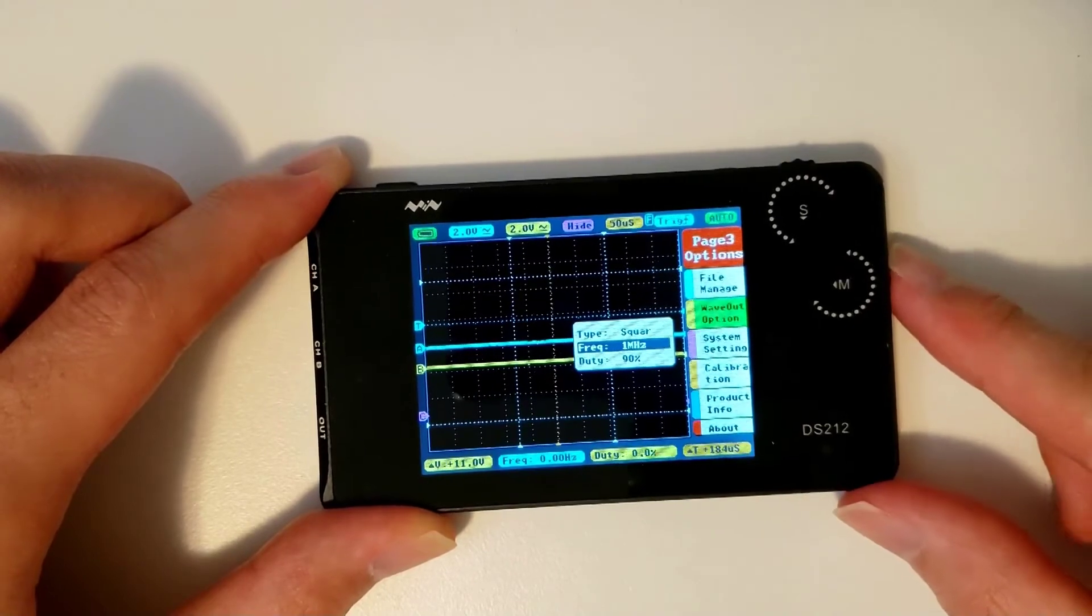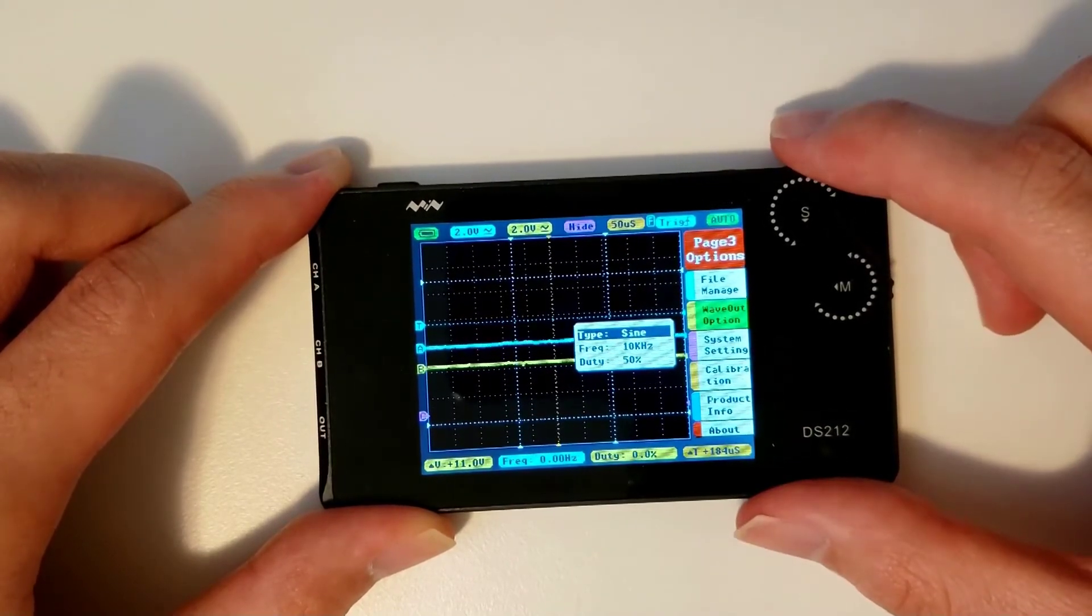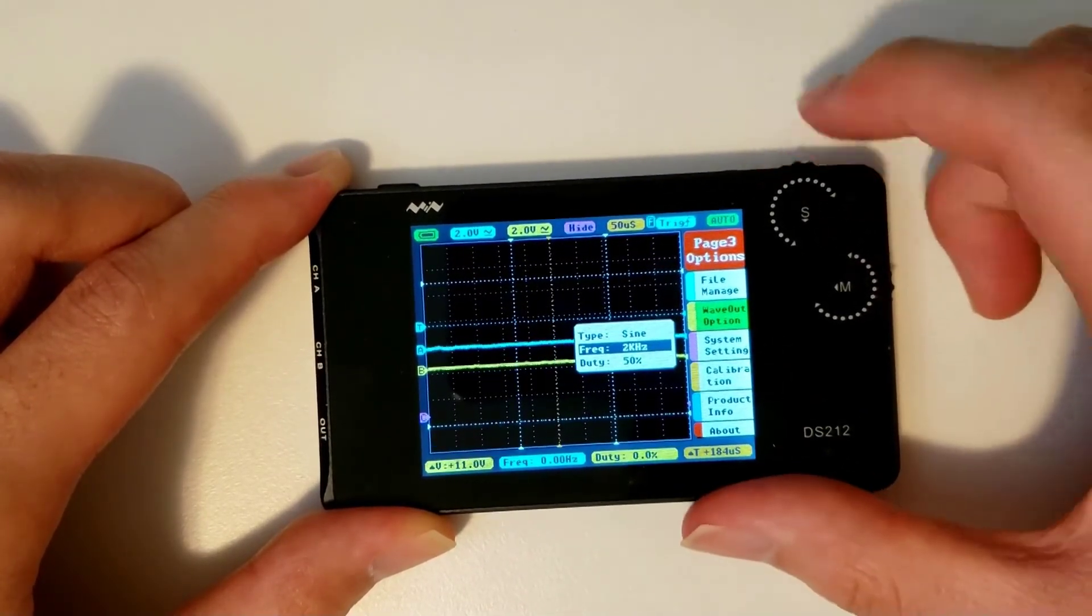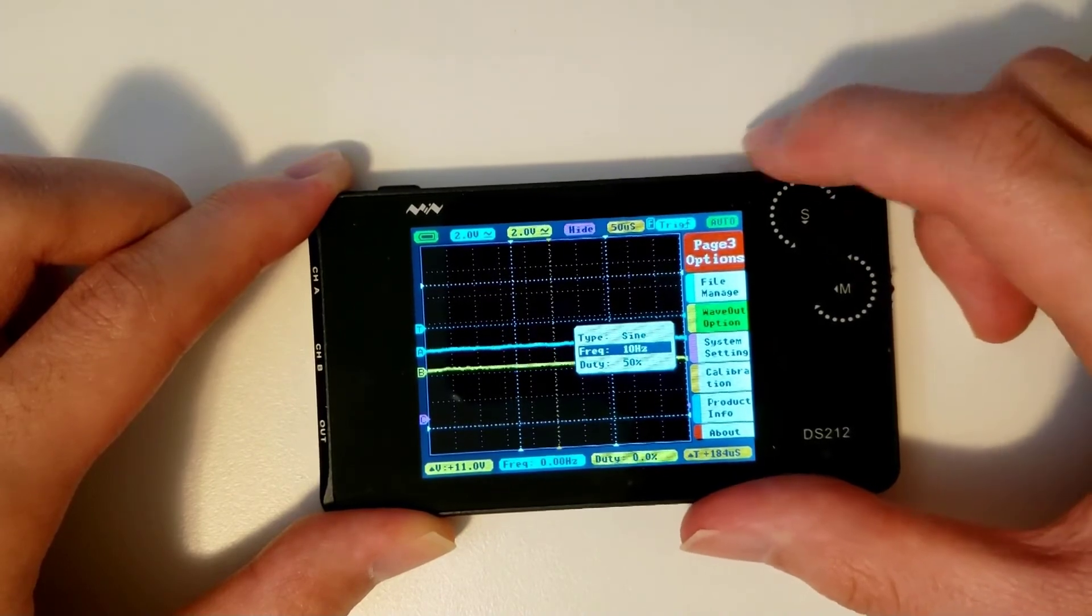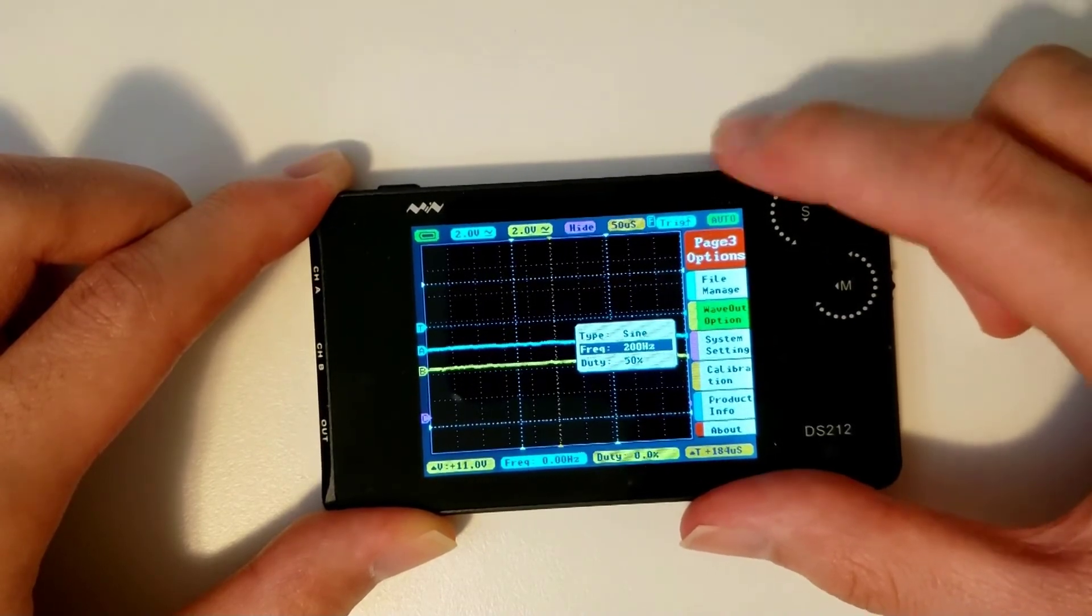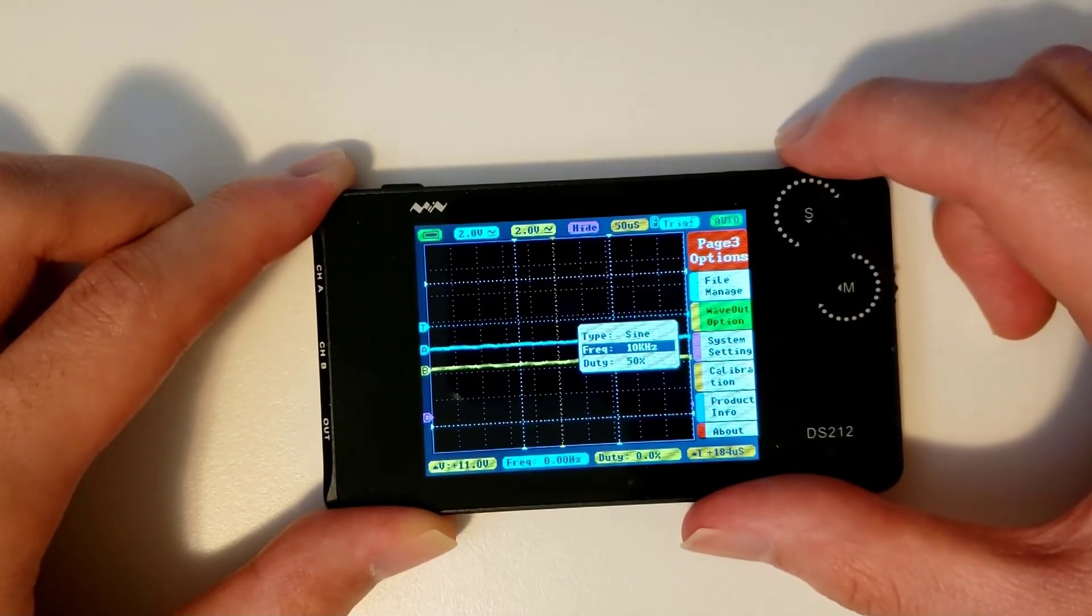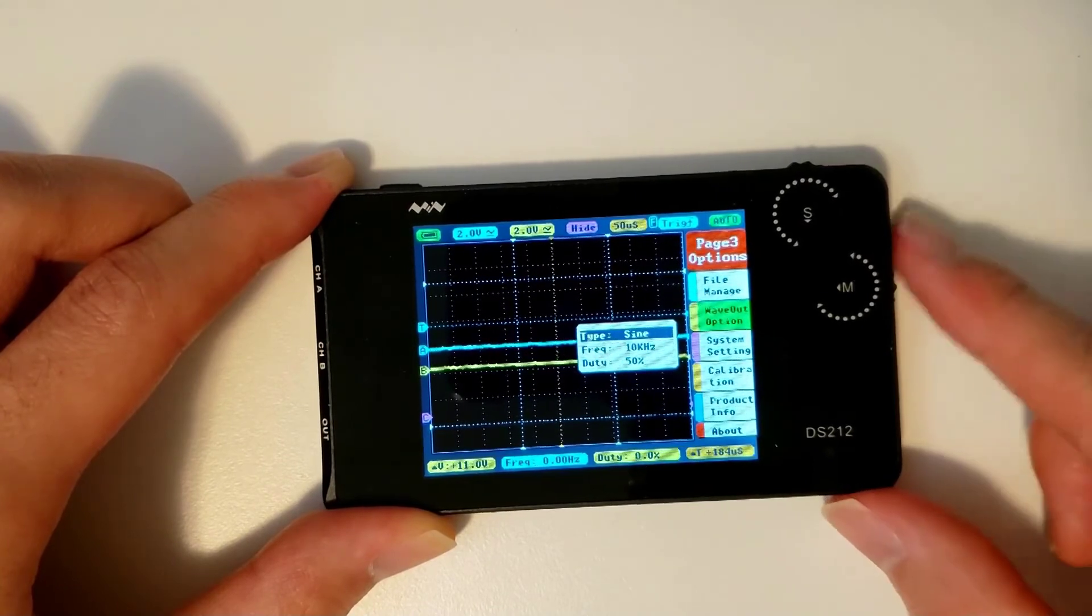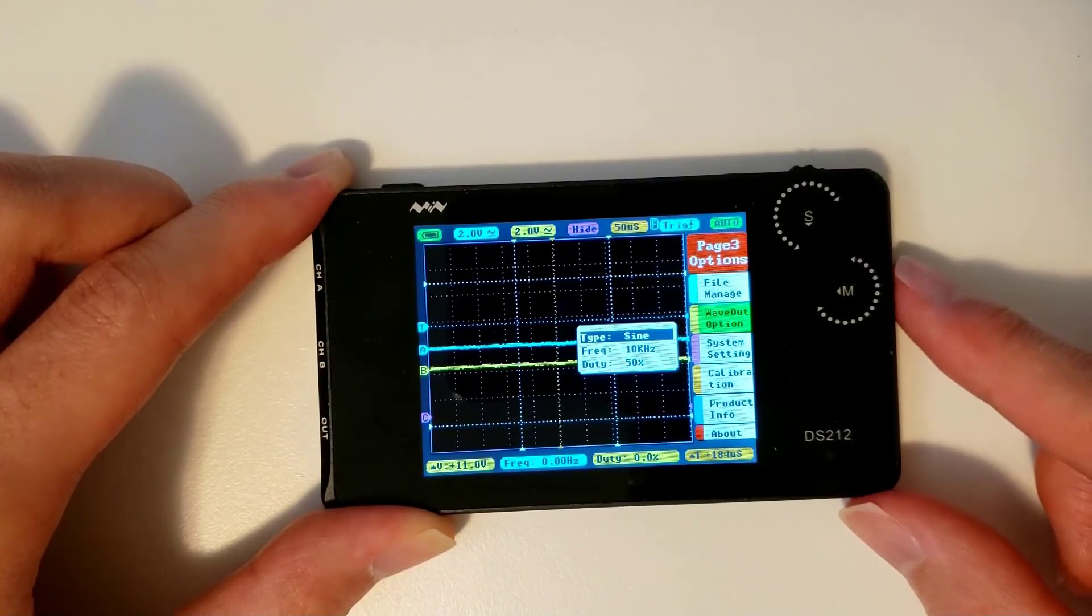The other waveforms are a bit more limited, as their frequencies can only go up to 10kHz. Their peak-to-peak amplitude is fixed at 2V peak-to-peak. Since the concept of duty cycle does not apply to these waveforms, it will not be accessible while you're outputting one of these waveforms.